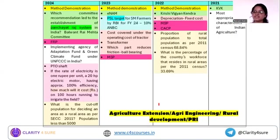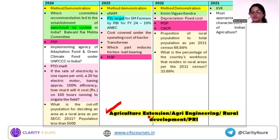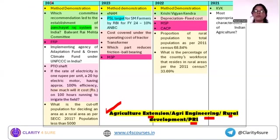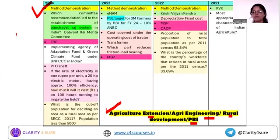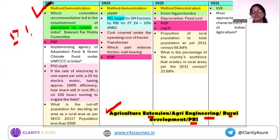Let's discuss the MCQs or PYQs from these minor subjects. This chart shows MCQs from Extension, Engineering, Rural Development, and Panchayati Raj. The yellow part represents questions from Extension Teaching Methods. Method demonstration was asked in the last few years — they provide a scenario like comparing two wheat varieties and ask which Extension Teaching Method applies. So you need conceptual understanding for scenario-based questions.